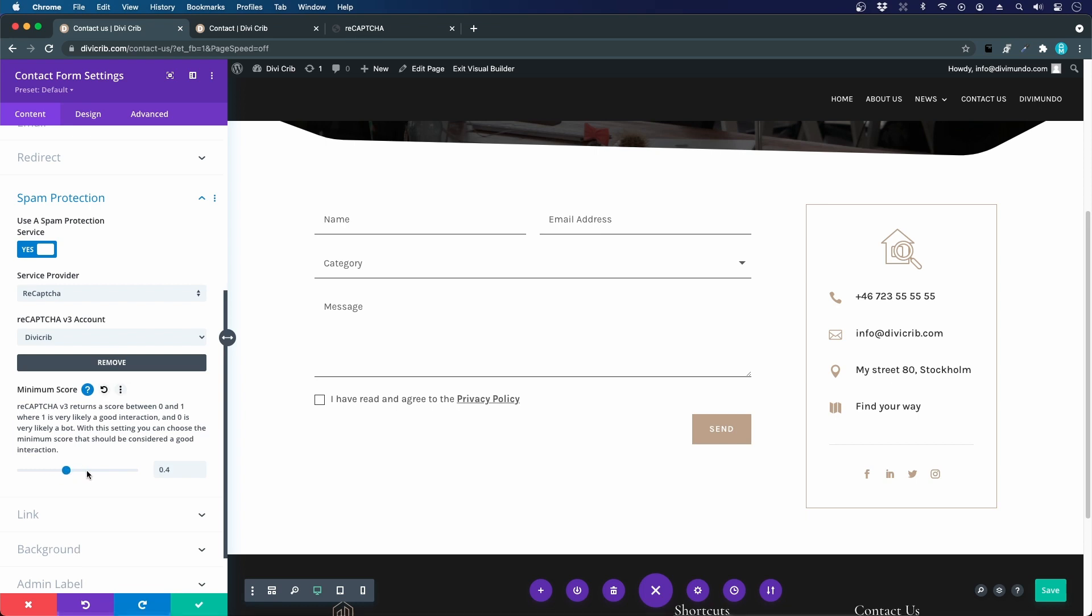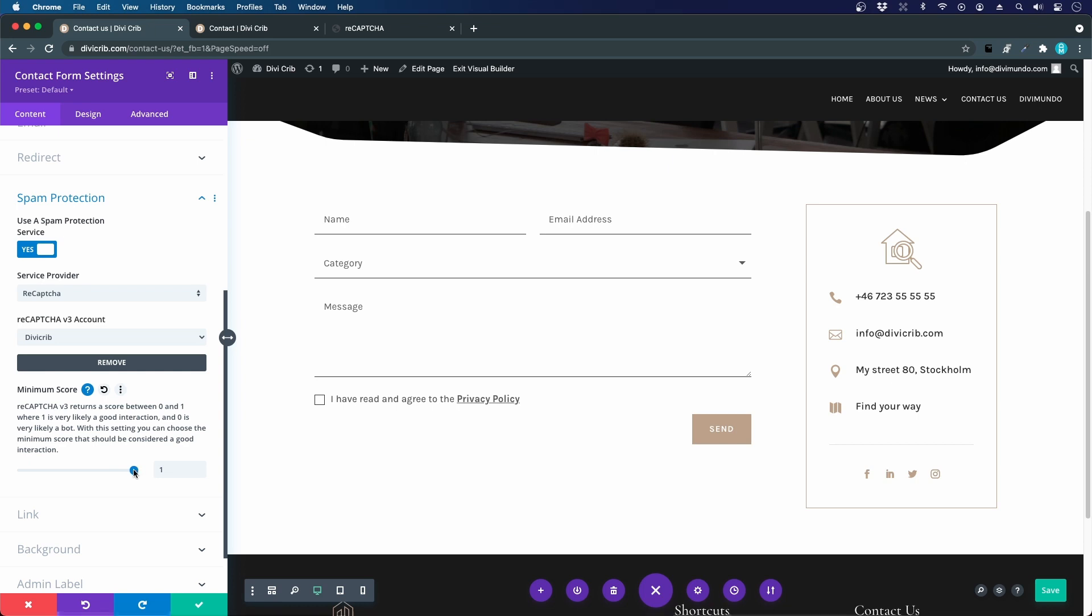This is how hard you want to be on the spammers, how high you want to build your wall, so to speak. If you set a very low value, some spam will slip through the net. If you have a really high value, there's a risk of real humans getting caught in your spam protection.